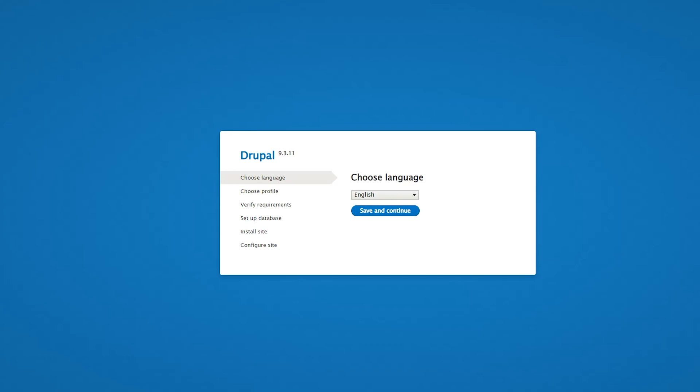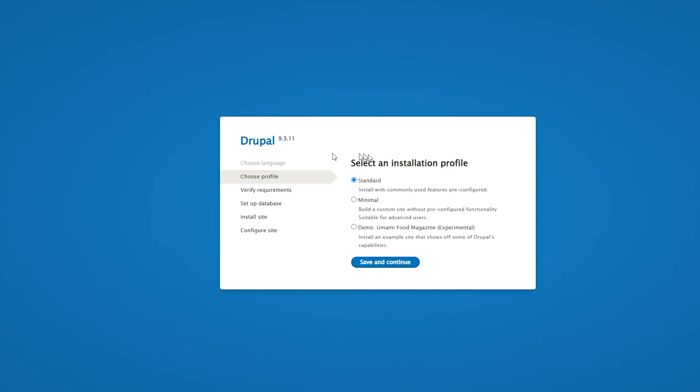Then we switch over to the Drupal screen here, or the Drupal install screen, which is on port 8090, and we can go through the setup process. I will select the standard installation profile. You can select a demo one if you wish.